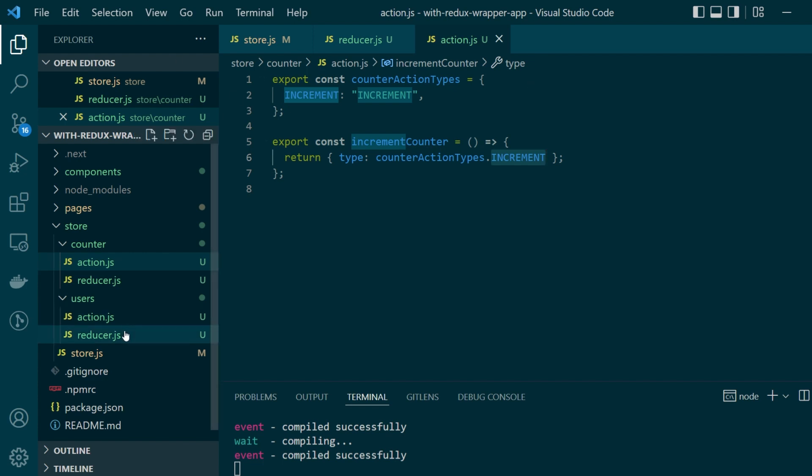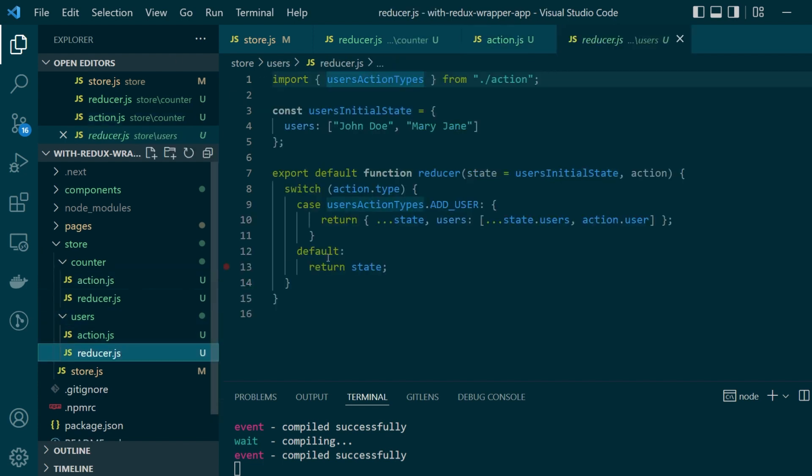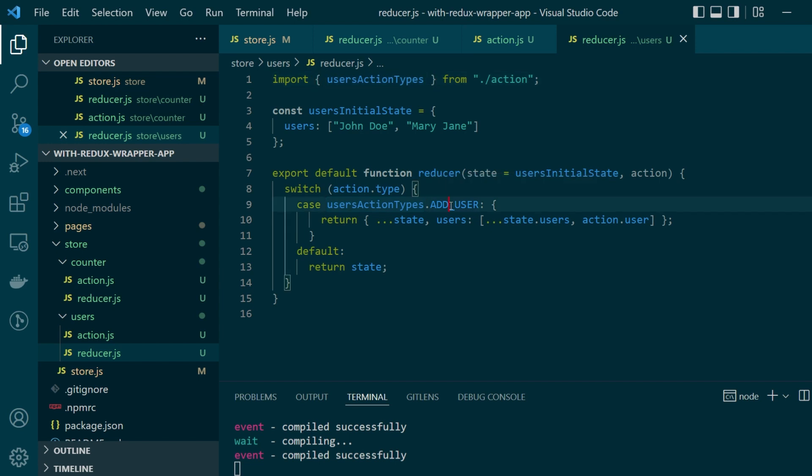Our second slice of data is called users. The users reducer function is again handling only a single action of type add user. And what this add user action is supposed to do is to just add the new user which will be present under the action object by the user key into our users array.